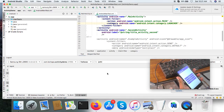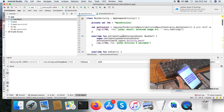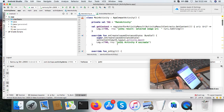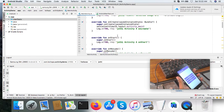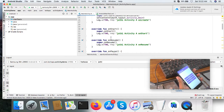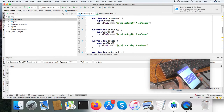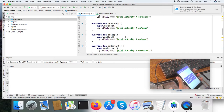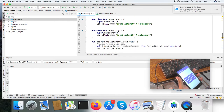Let us see what happens when you launch the activity. The activity has various states — these are callbacks called by the Android system. On create is called when the system creates the activity for the first time. On start is called when the activity is visible to the user. On restart is called when the activity is getting restarted after being killed. On destroy is called when the activity is destroyed.